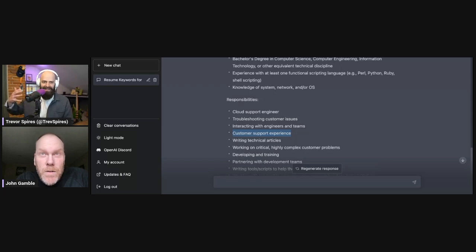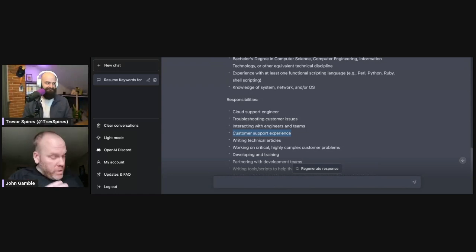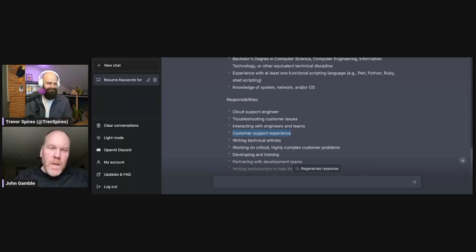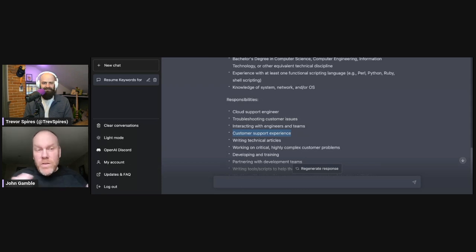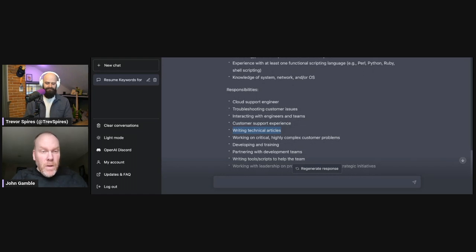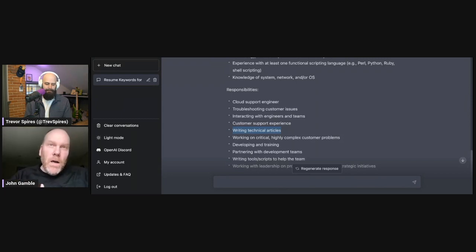A lot of people don't realize that before a recruiter or hiring manager ever looks at a resume, it goes through some kind of filtration system — an ATS. You're not changing the things you've done in the past; what you're doing is using the phrases and keywords that the company is looking for to describe your experience. Maybe you helped with sales or did some customer-facing work, but the job description asks for customer support experience — so that's how you label it. Maybe you did training at your last job and wrote something to help new hires — that's writing technical articles now.